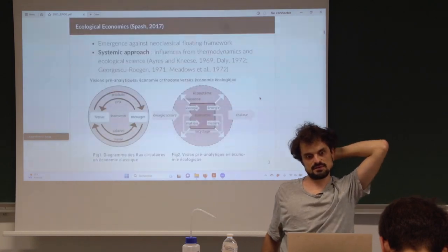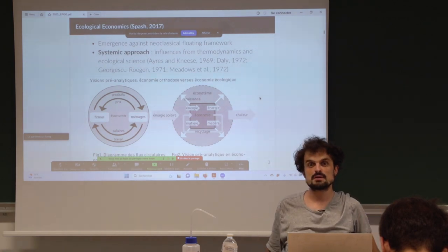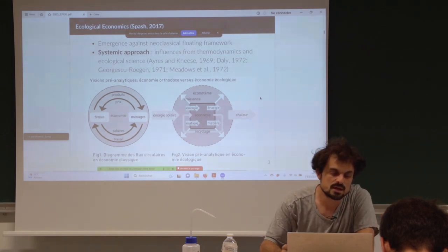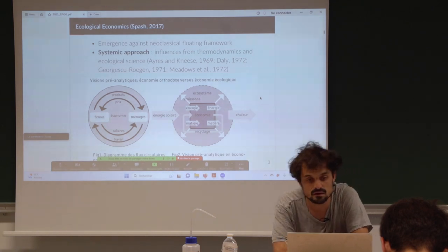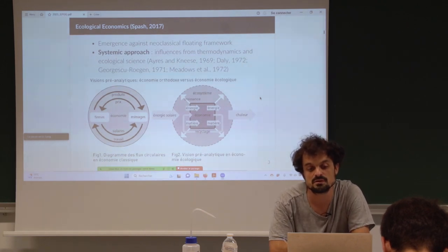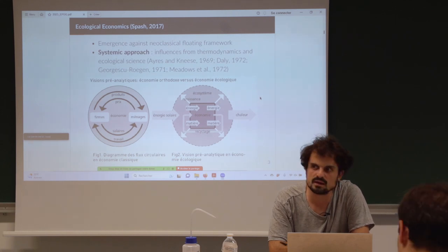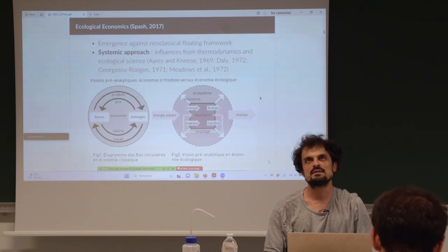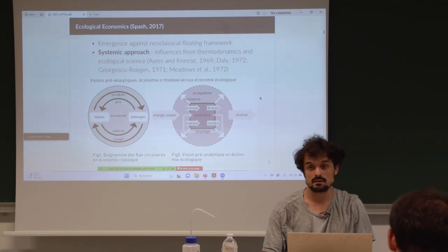First I want to say a few words about ecological economics, because the social metabolism framework comes from ecological economics. This academic field emerged in the 1960s and 70s, and it was developed against the neoclassical floating framework — they criticized the fact that in the neoclassical mainstream framework you don't have any material or energy flows.